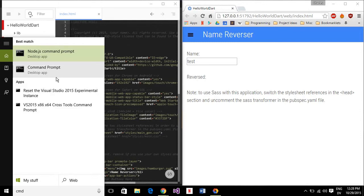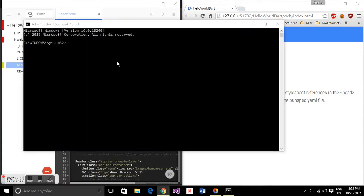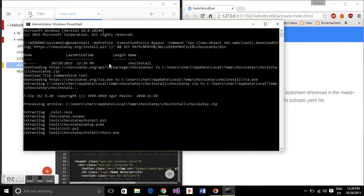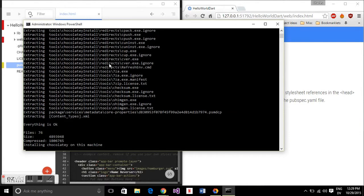So open command prompt and let's run it as administrator and then run this command. This is to install Chocolatey. It's a long command I'll just include it in the description. Again remember you run it as an administrator.